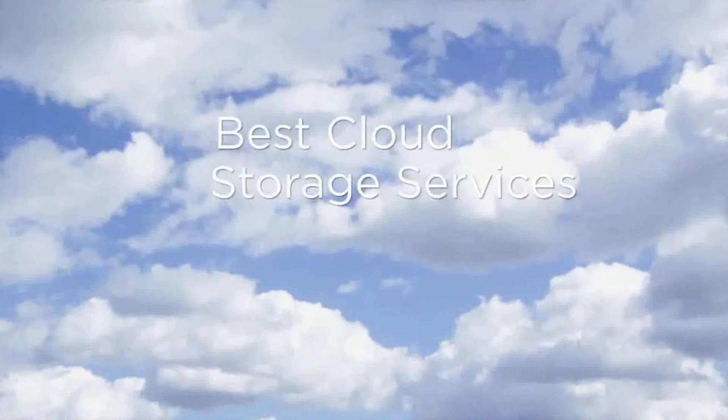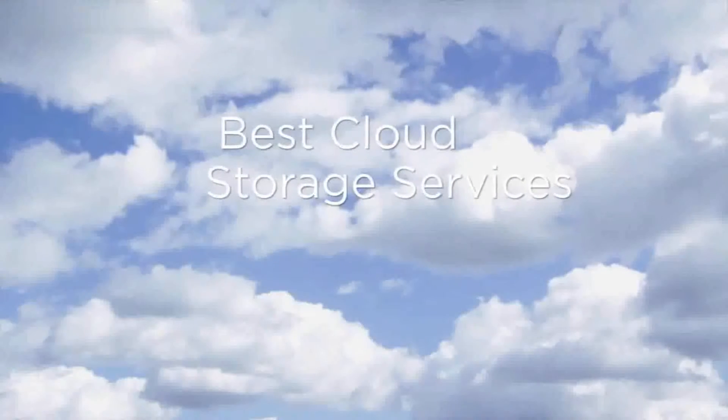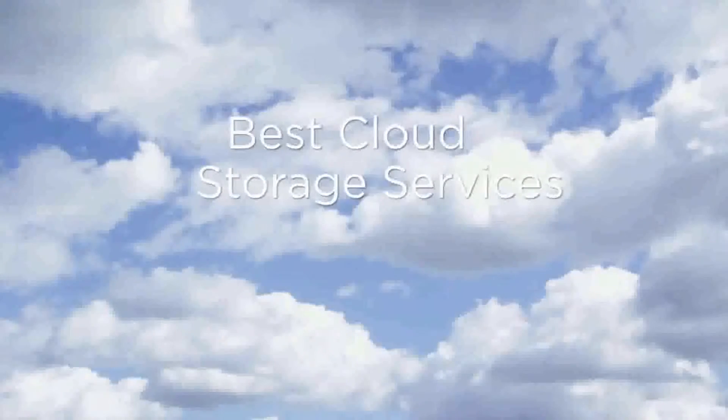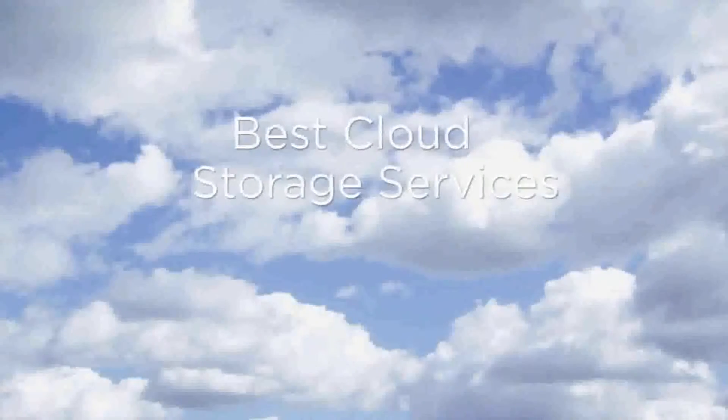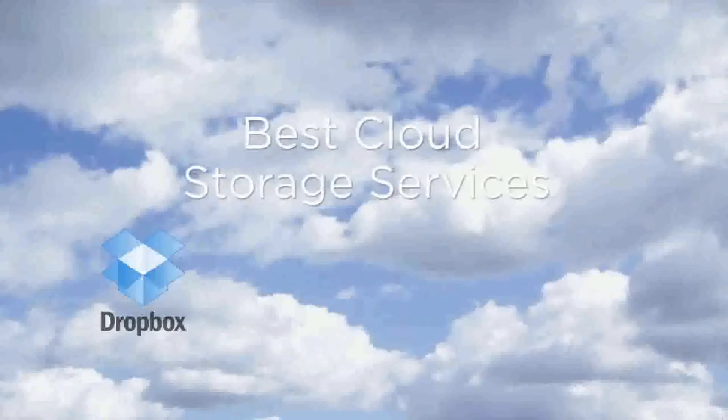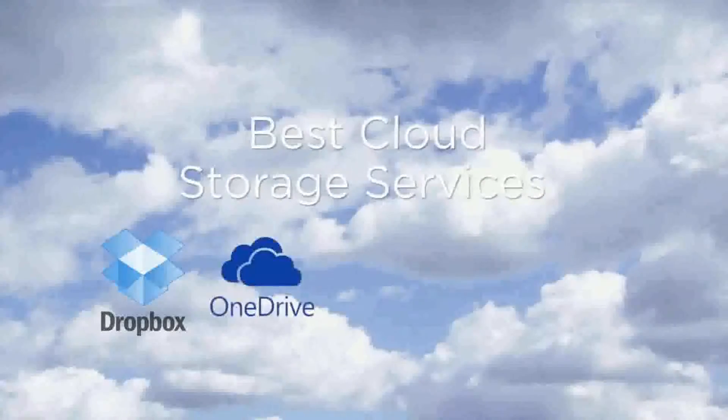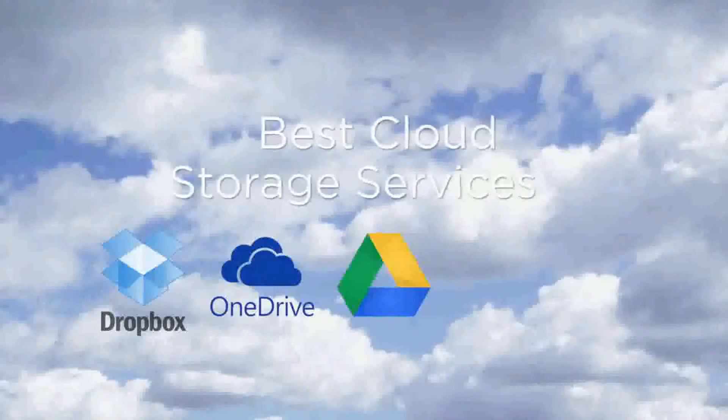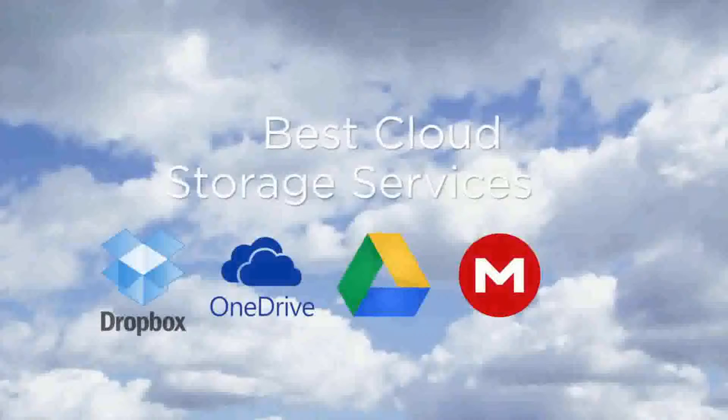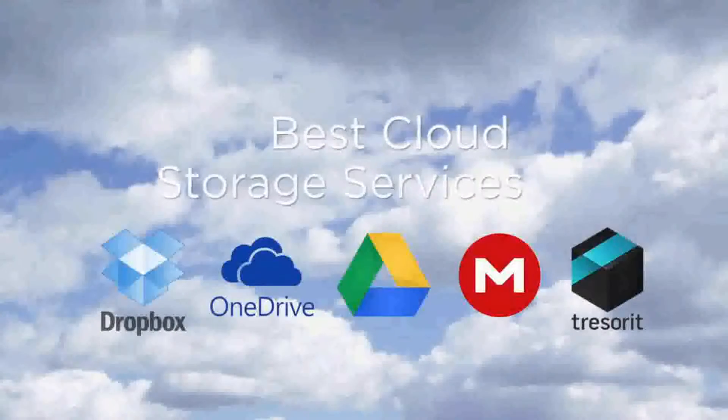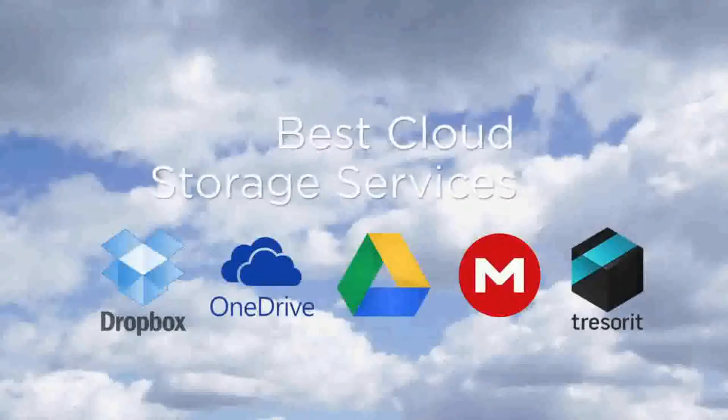It's really quite surprising how much free cloud storage you can get these days. So how do you choose one amidst the bewildering options available? To help you in your quest, we've assembled five of the best cloud storage services to help you decide which ones are worthy of your treasured data.